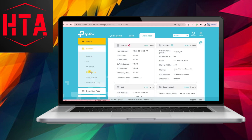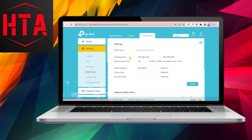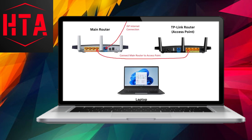After changing the LAN IP address, the router will reboot. Post-reboot, login using the new IP address. Disable the DHCP server, as only one DHCP server is needed in a network, and the main router should handle that task.